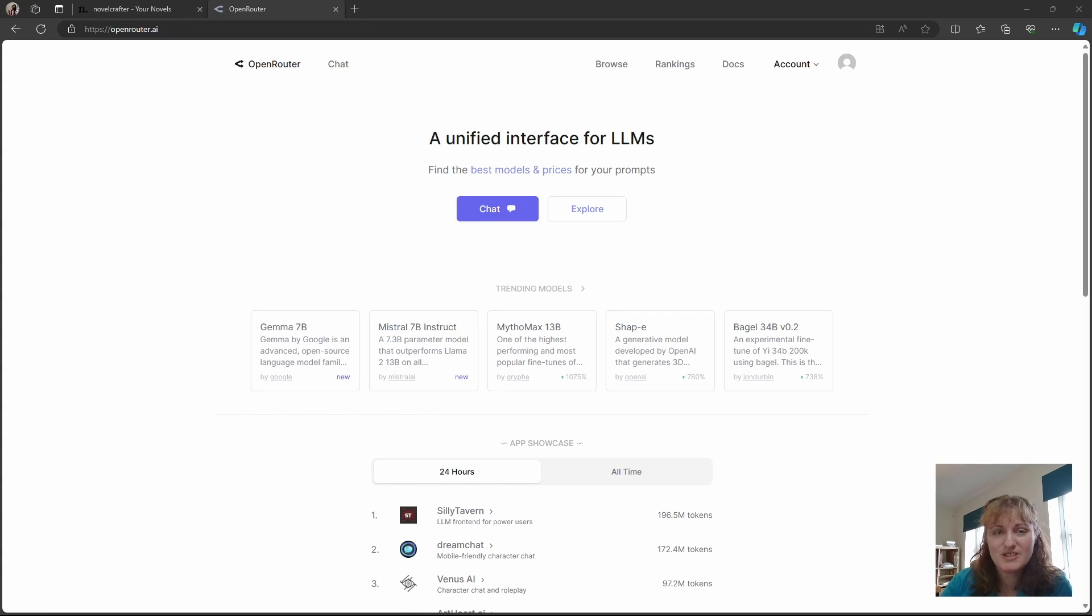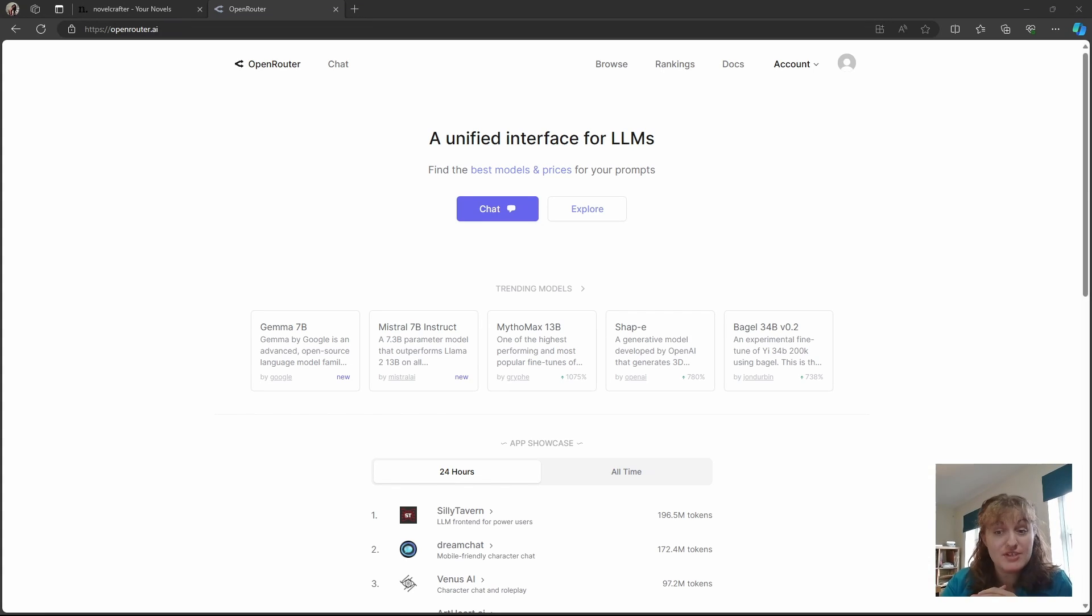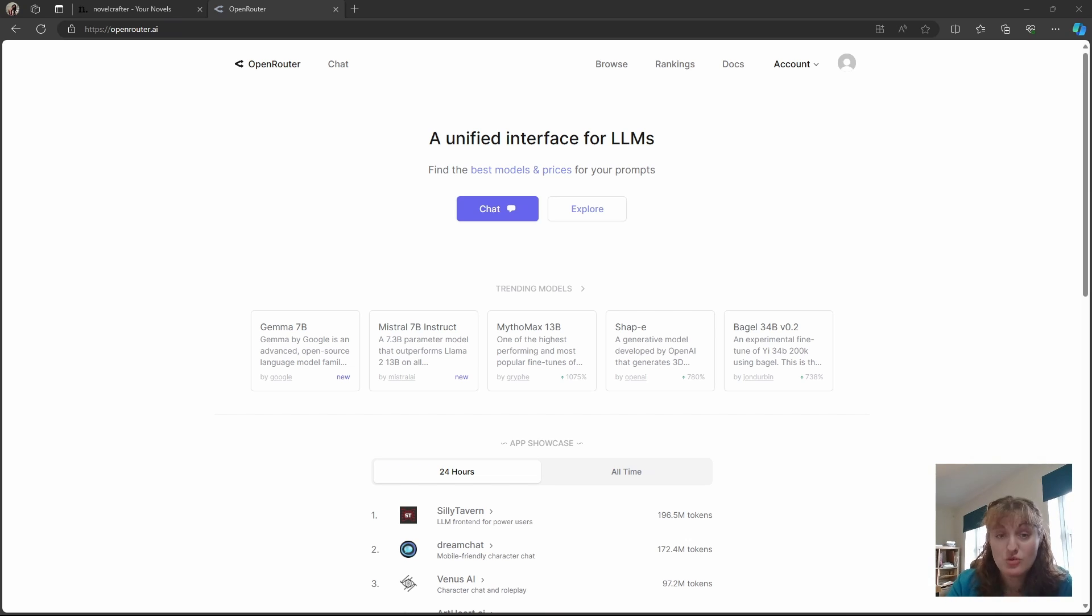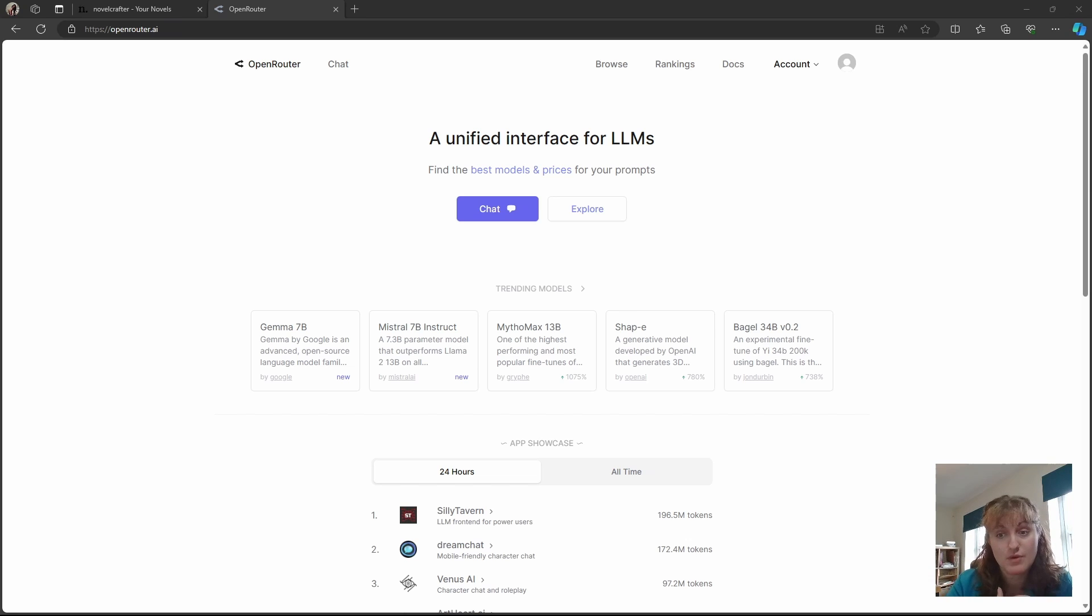Hi, and welcome to this first video on connecting AI with Novel Crafter. This video will focus on Open Router. Novel Crafter allows you to connect to various vendors in order to use the AI that you wish to. This gives you the most flexibility and allows you to control the cost of writing.